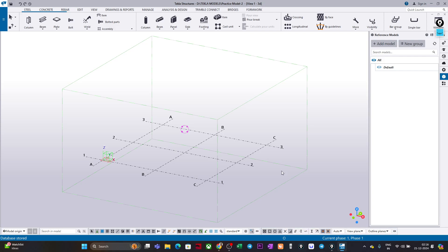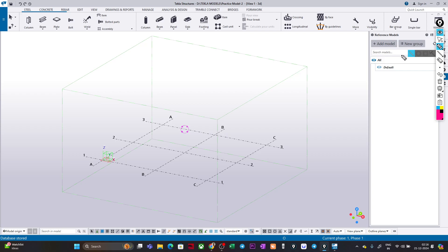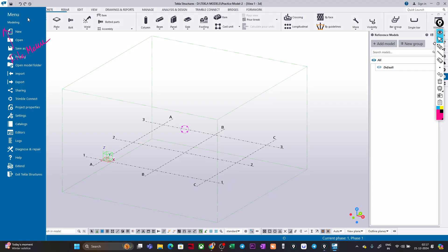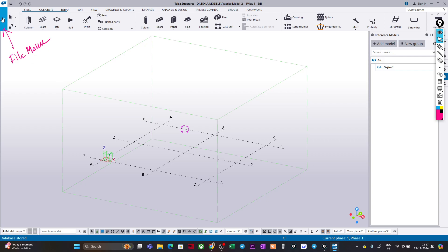I will give you a small tour of the Tekla Structure interface before we start modeling. The top portion will be very familiar to most of you as it is similar to any other software program. In this particular corner is my File Menu. If I click on the three-dash icon you can see New, Open, Save, Save As — all these options are there, just like a standard file menu.